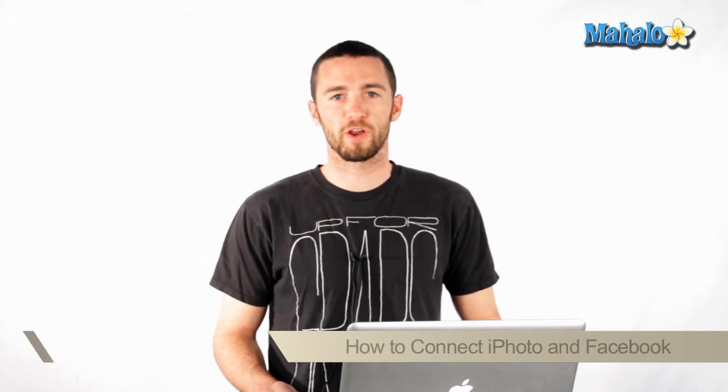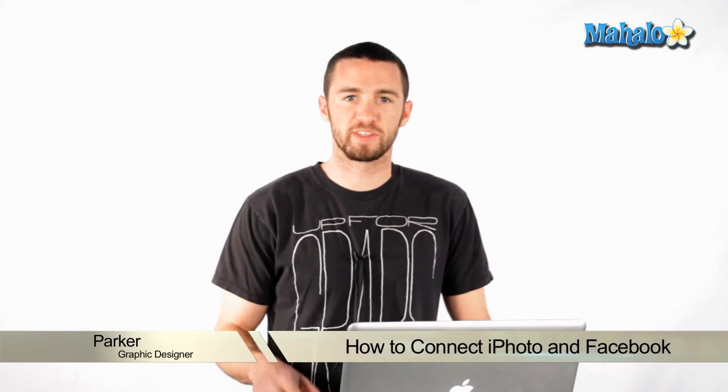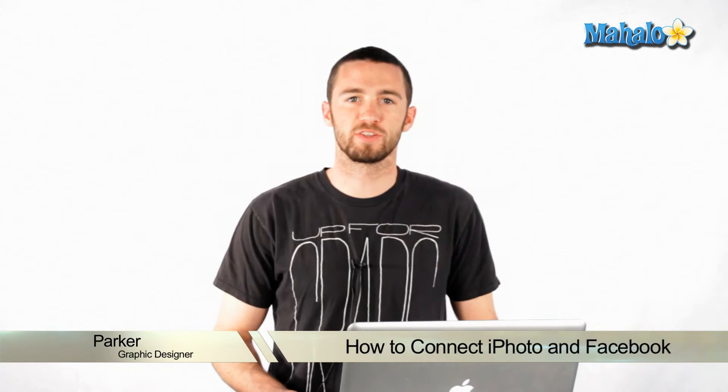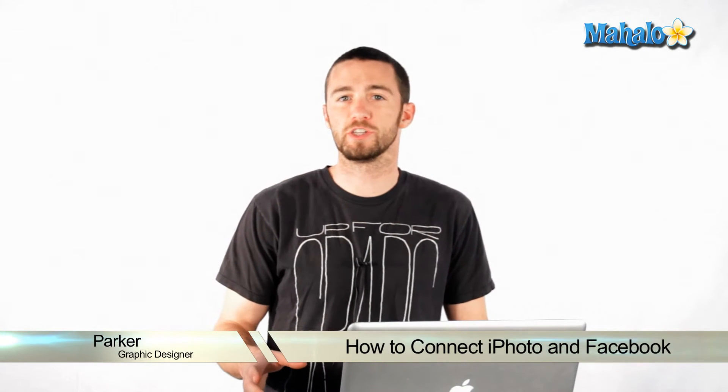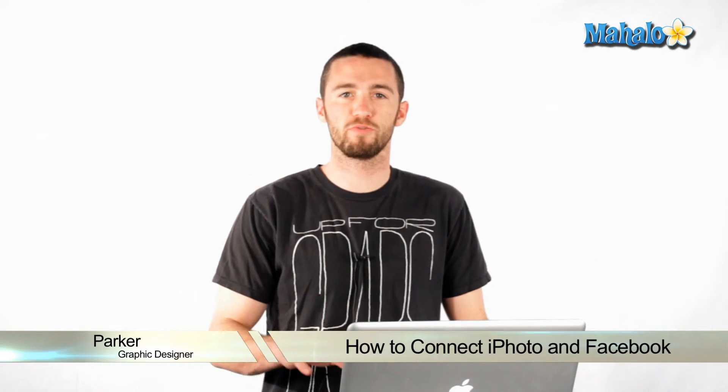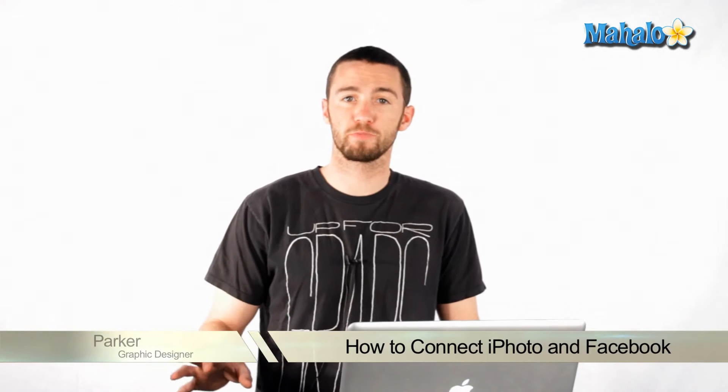Hi, how's it going? My name is Parker. I'm a graphics designer in Los Angeles. Today I'm going to teach you how to use iPhoto with Facebook.